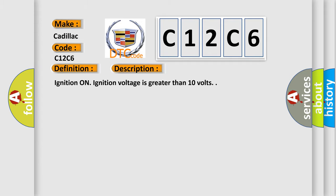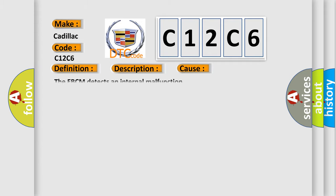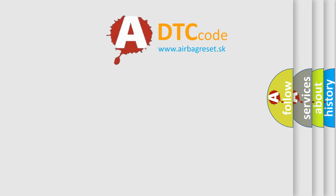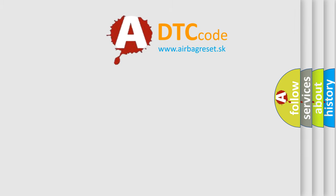This diagnostic error occurs most often in these cases: The EBCM detects an internal malfunction. The Airbag Reset website aims to provide information in 52 languages.